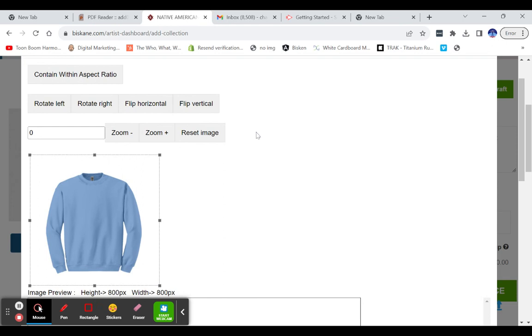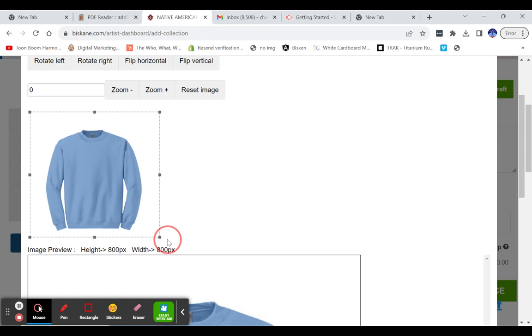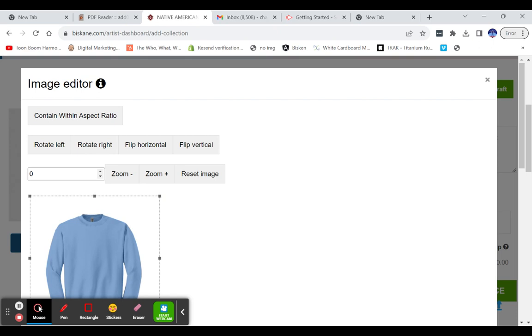we have an image editor that has been built into the program, so you can easily scale and size moving the marquee box. Or you can add in the numbers for adjustments here as well, or use the simple zoom buttons and rotations.